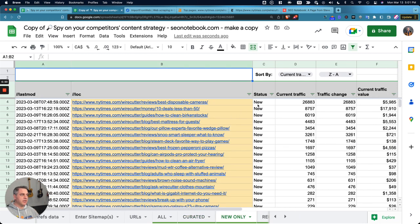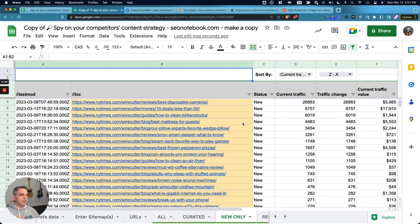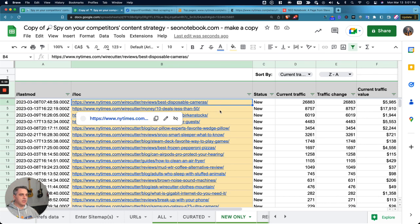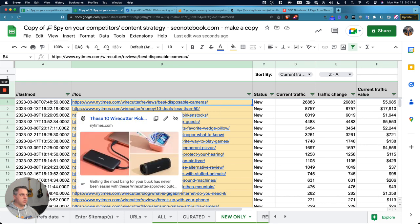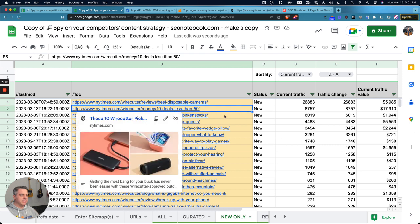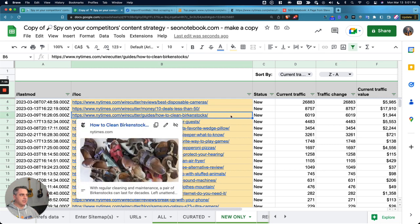If we want to look at only new articles, we can do that here very easily. And we can see, for example, they published that Disposable Cameras article that got a bunch of instant traffic right away. They did that for deals less than 50, how to clean Birkenstocks, et cetera.